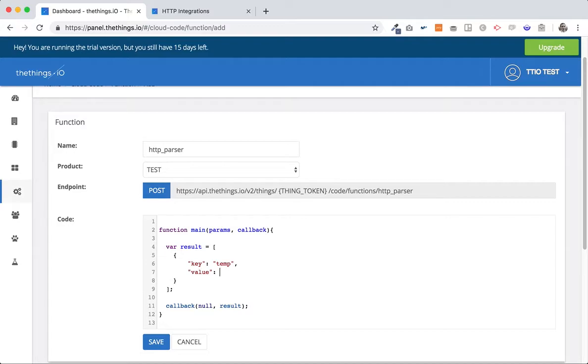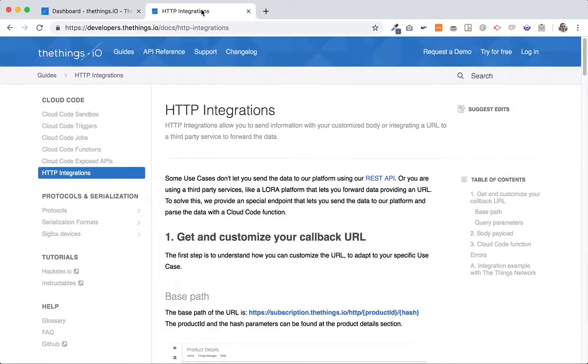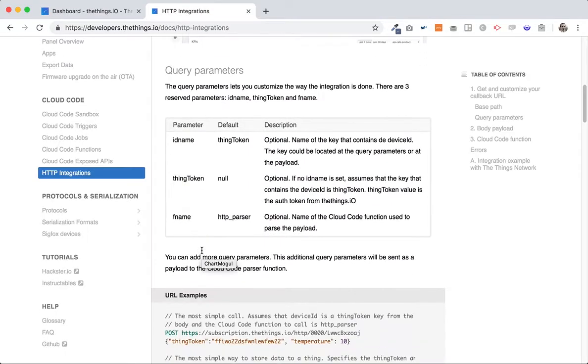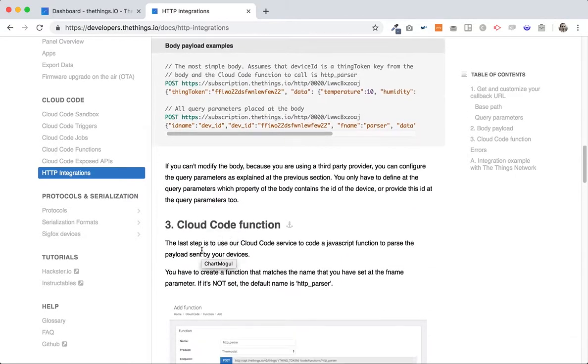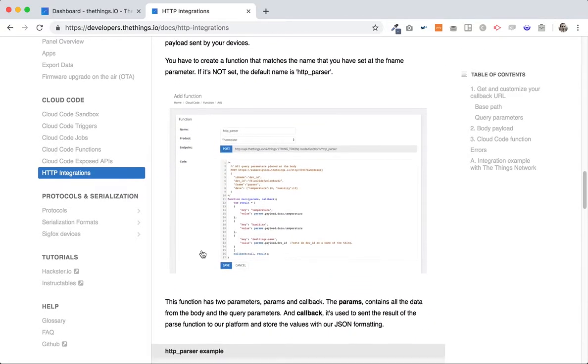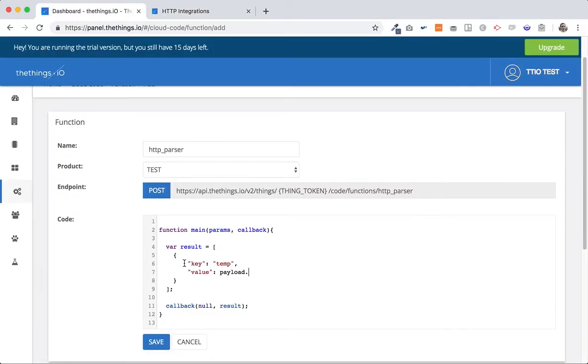Okay here the most important is to understand how the data is being sent so it's usually payload dot, I think it's, we are going to see it here, params dot payload dot temperature okay.